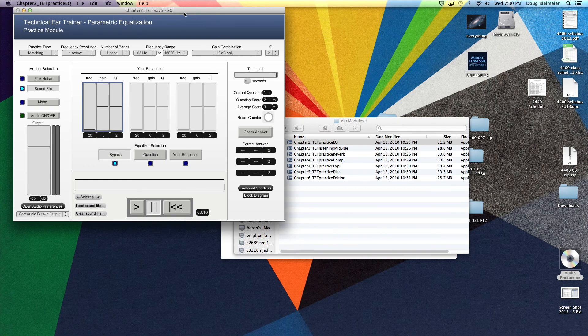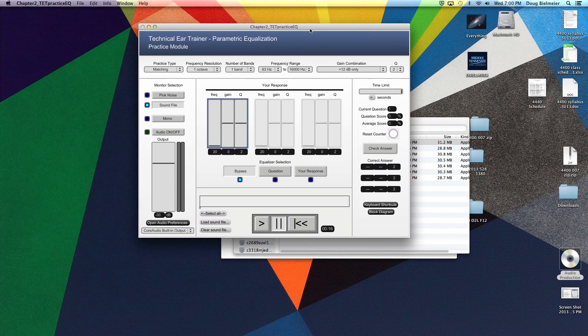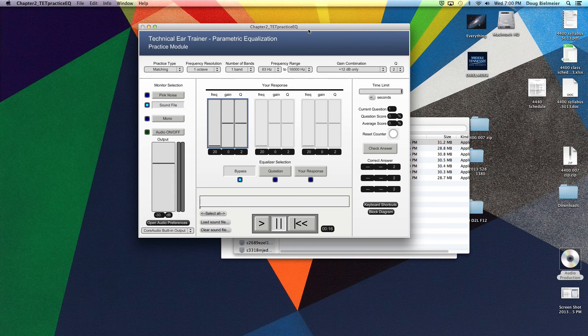So this actually runs as its own software, but it runs off this other musical software called Max MSP. It was designed in that even though it's its own standalone program.